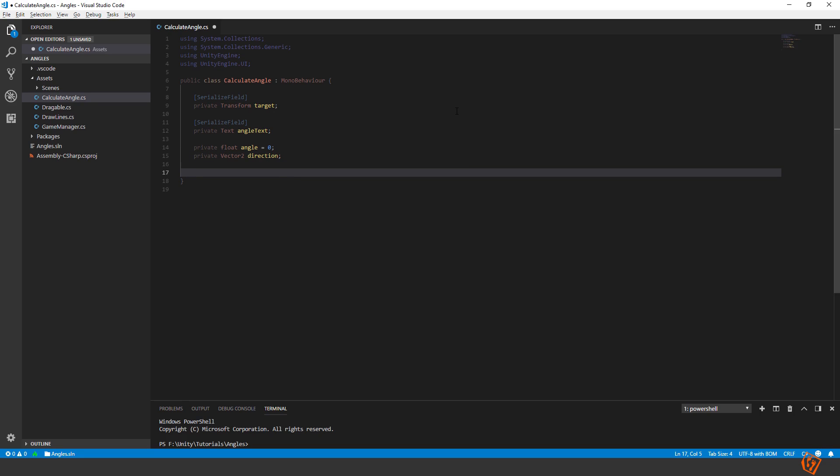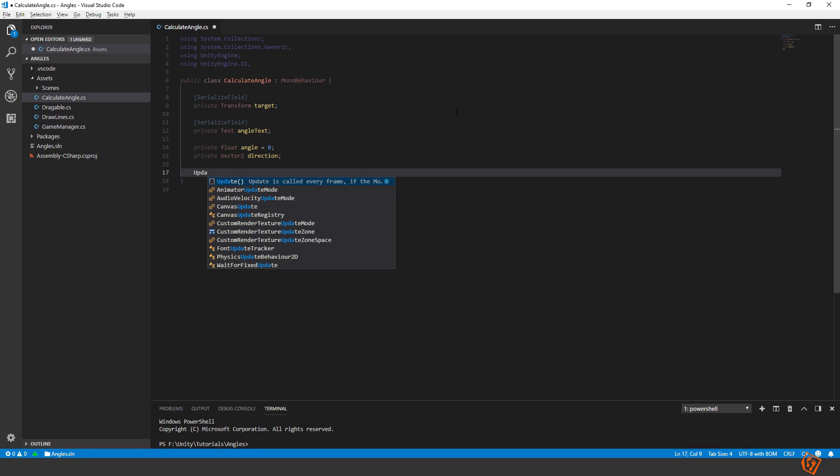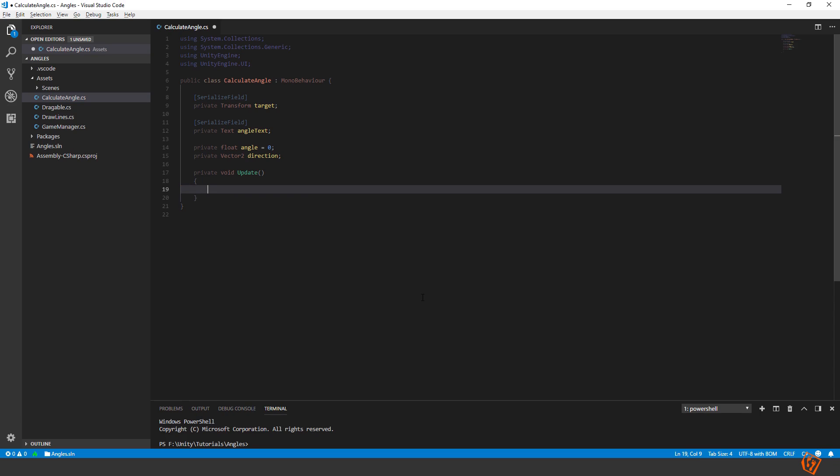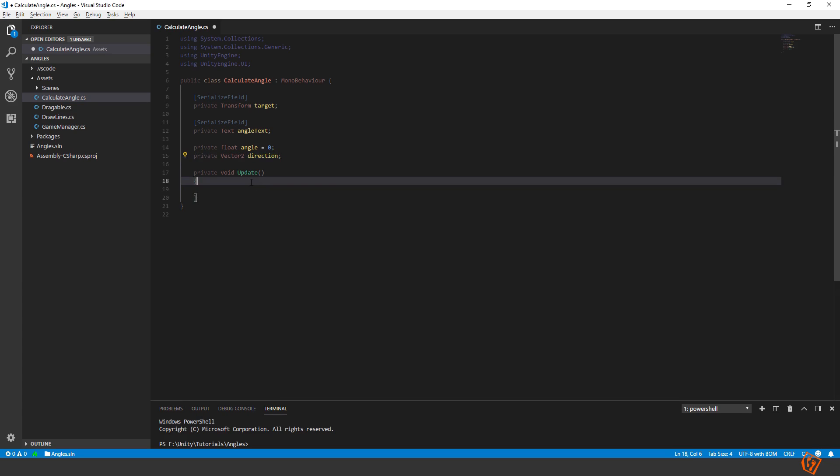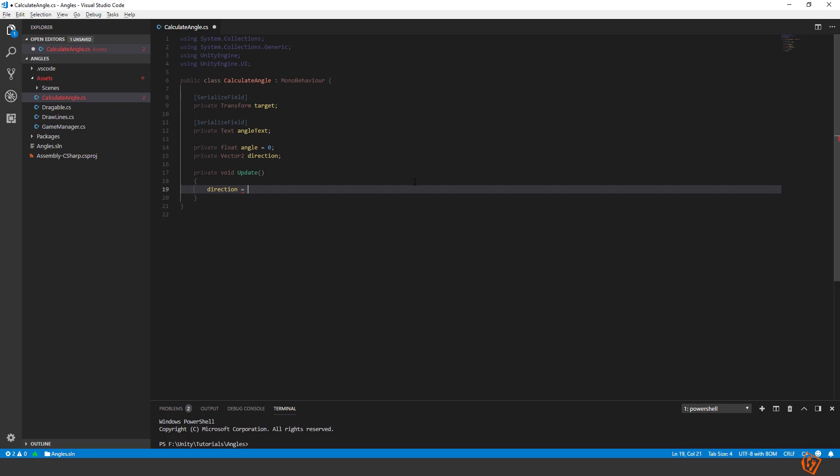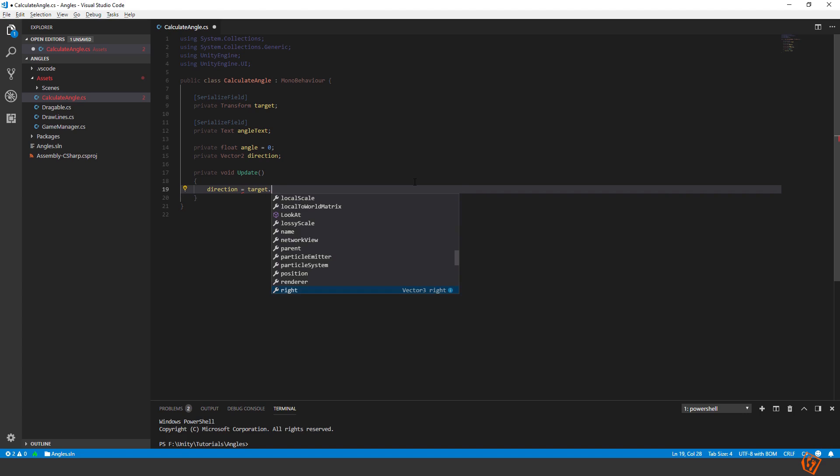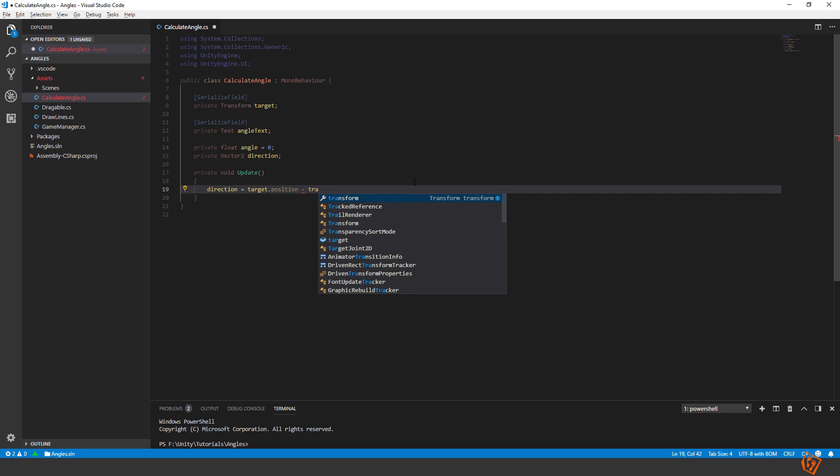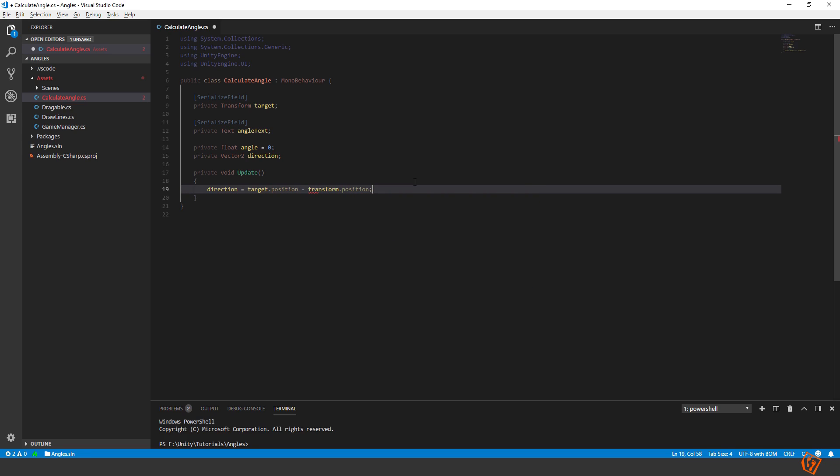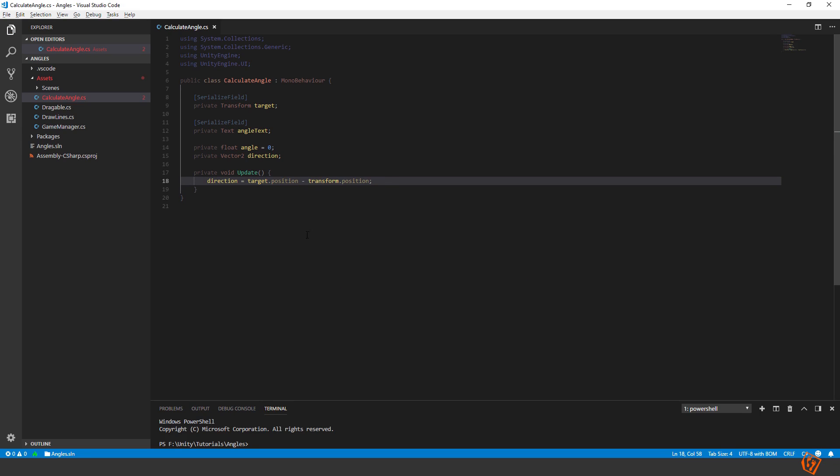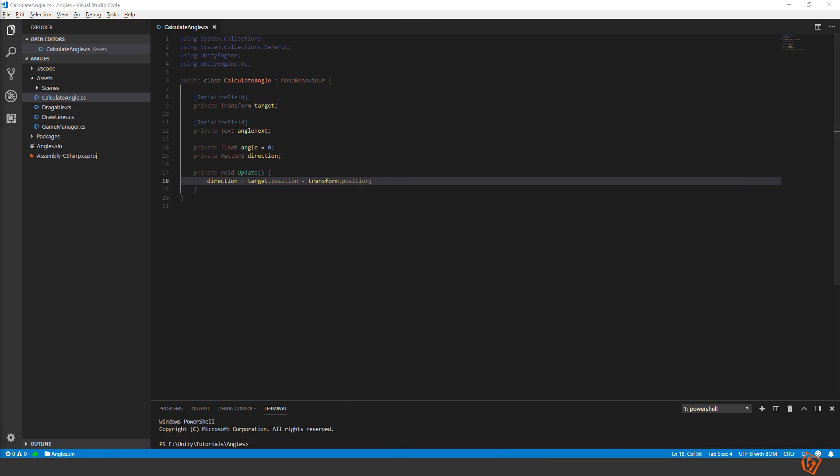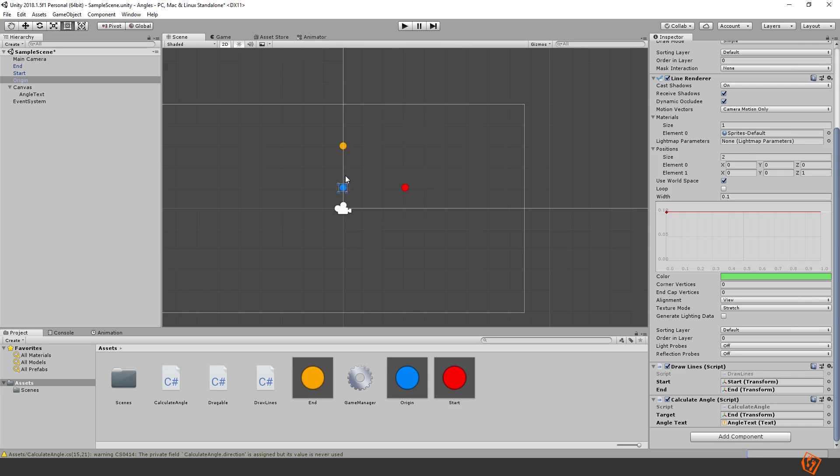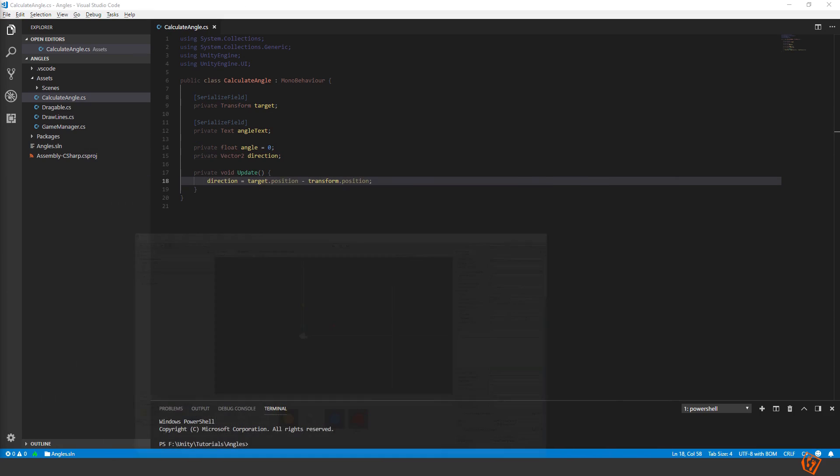Let's create an update method. So the first thing we need to do is determining the direction. Direction is equal to our target dot position minus our own position. So the direction becomes the vector in between the blue ball and the yellow ball no matter where the yellow ball is.